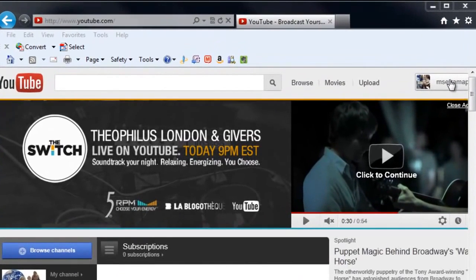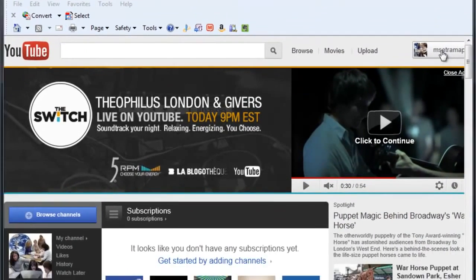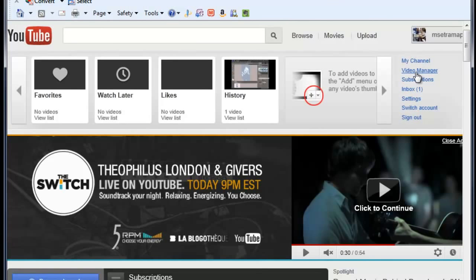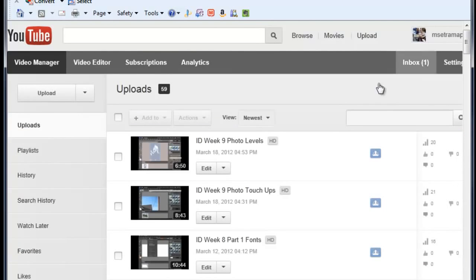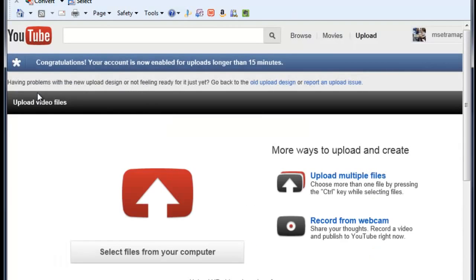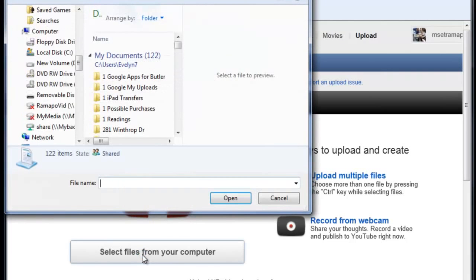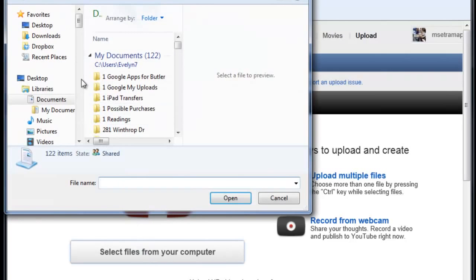So once I'm into my YouTube account I'm going to click on my profile button and I'm going to slide over to video manager and from here I'm going to click on upload and it's going to ask where do I want to get those files from, select files from your computer.